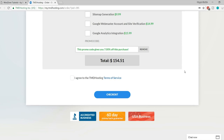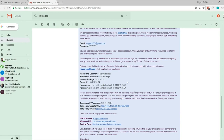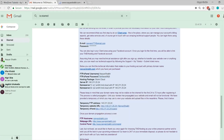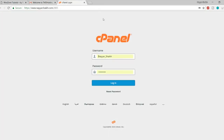Once done, agree to TMD's terms of service and click Checkout. You'll receive an email from TMD hosting with your username, FTP password, server IP, name servers, and all important information. Save this email. At the bottom of the email is a control panel link — open it in a new tab, paste your FTP username and password, and click Login to access your cPanel.